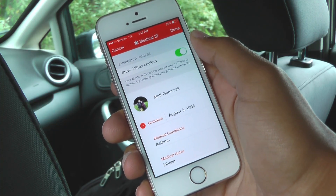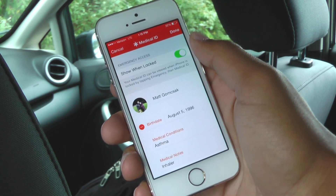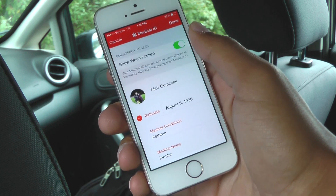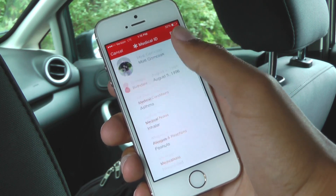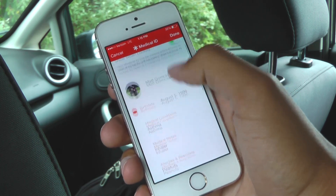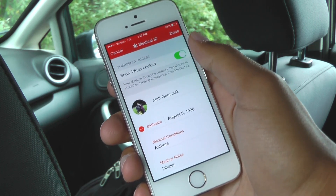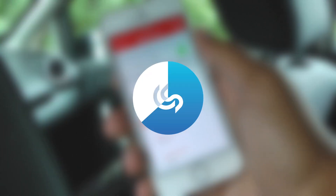This was just a quick look at the medical ID on iOS 8. Let me know what you guys think in the comments below. If you liked this video, please make sure to subscribe to my channel as it really does help me out. Thanks so much for watching, and I'll see you guys in the next video.